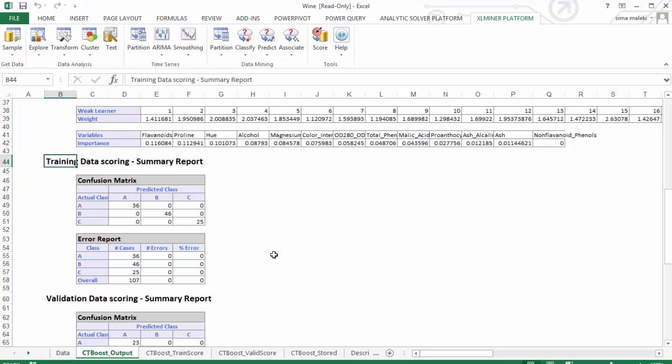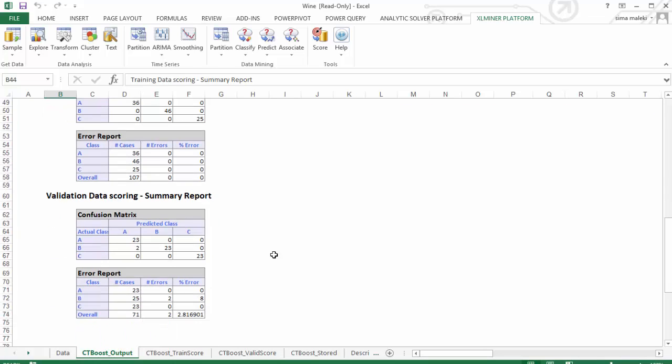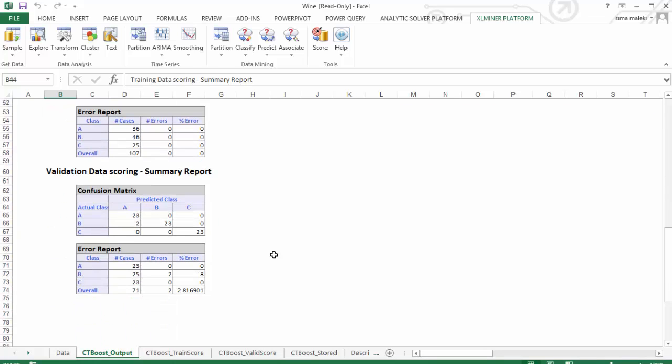Let's scroll down to Validation Data Scoring Summary Report. Only two records were misclassified in the validation data resulting in a percent error of 2.8.